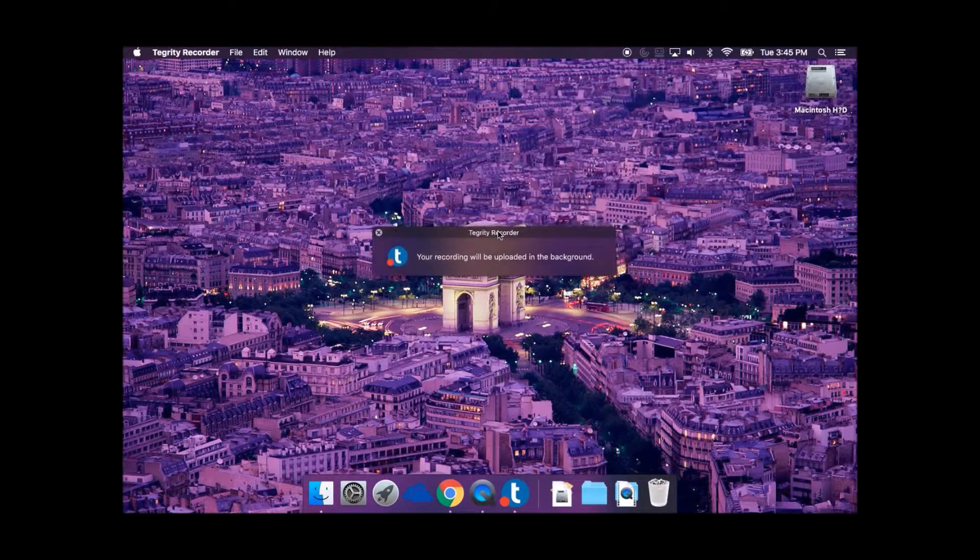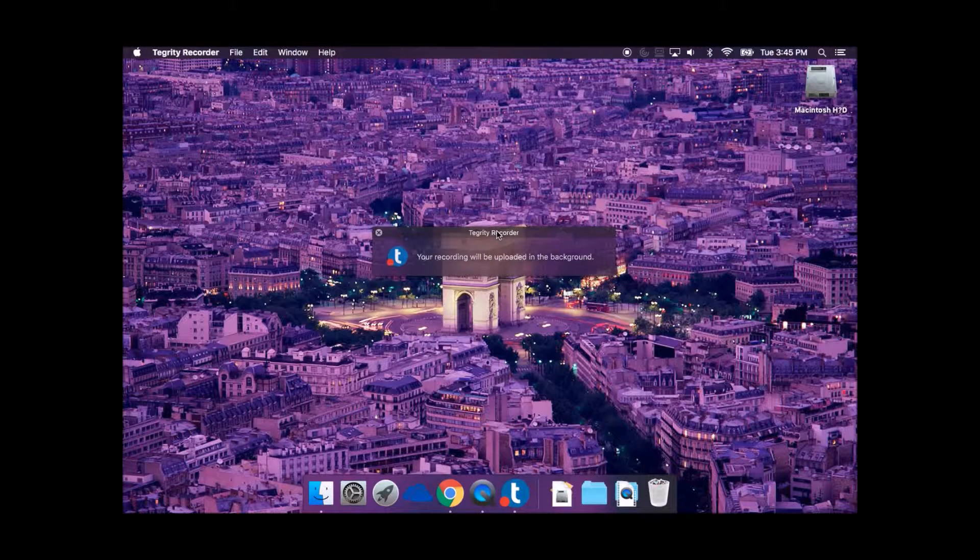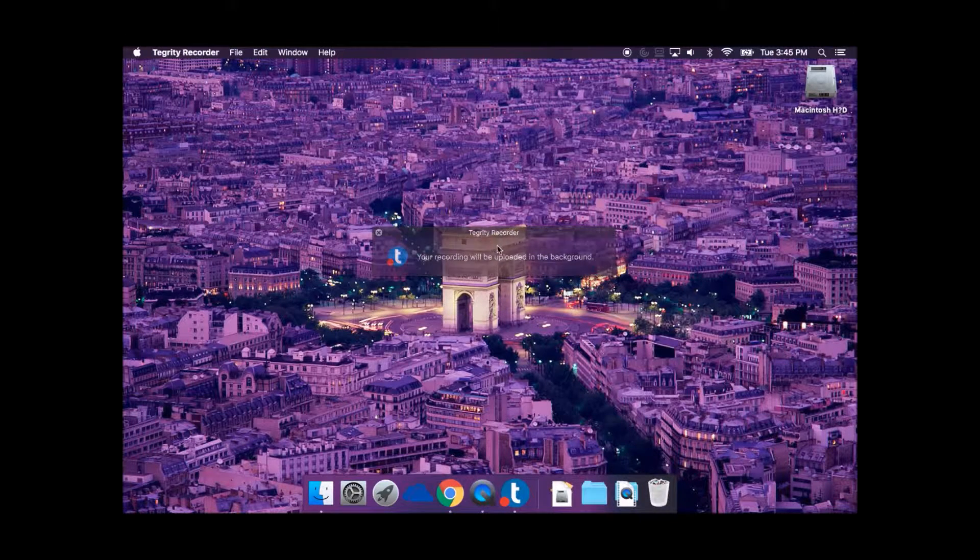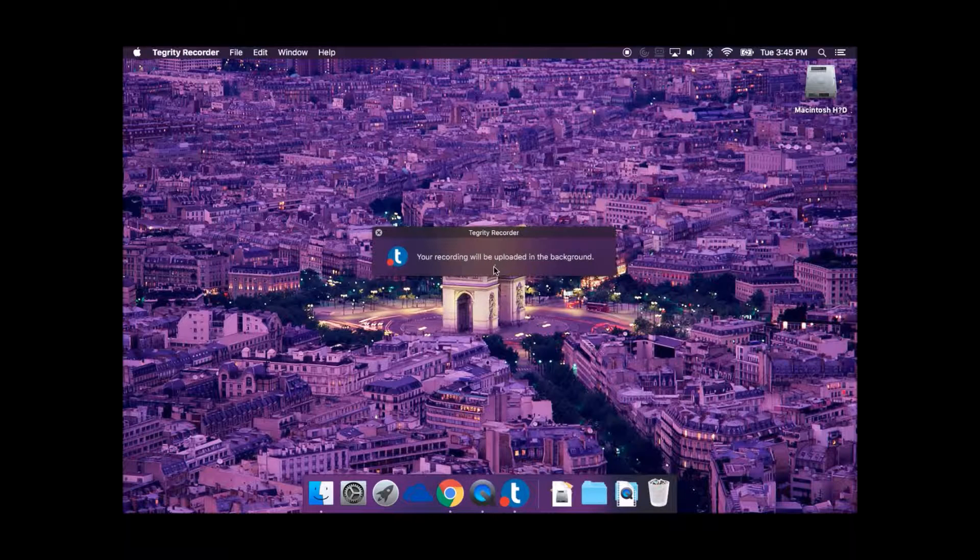Your recording will upload to the Tegrity server in the background. An internet connection is required to upload. Uploading a recording could take several hours to complete.